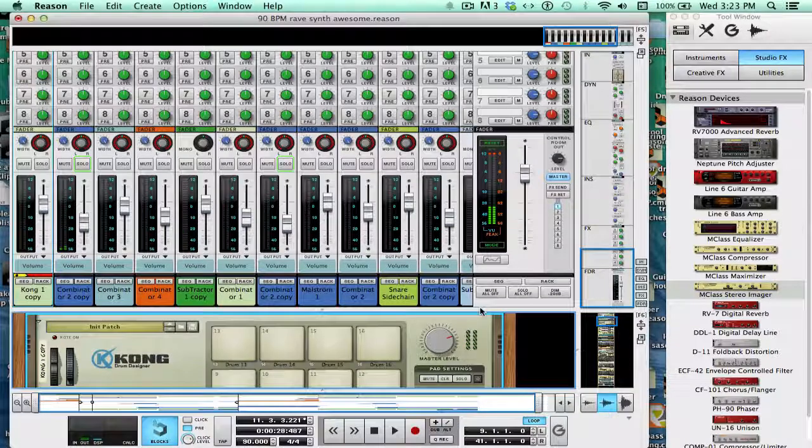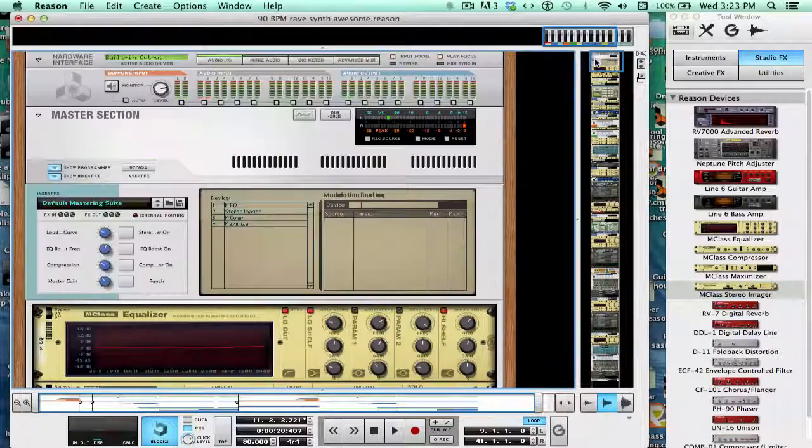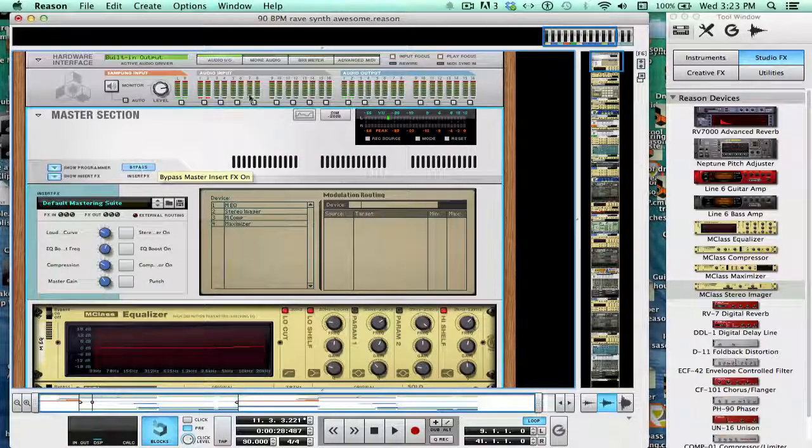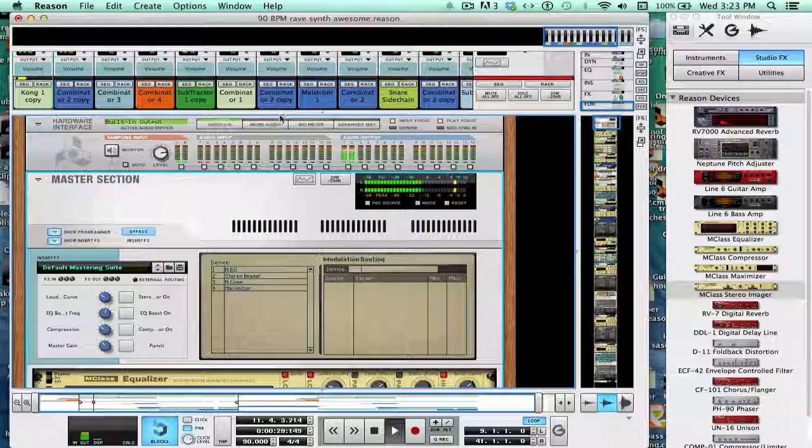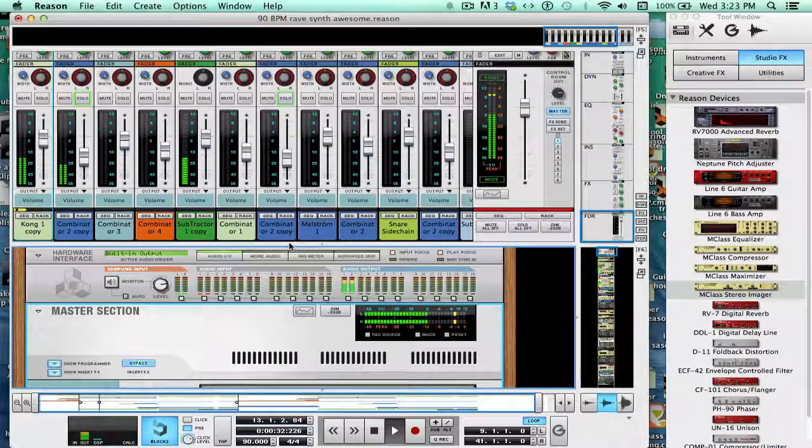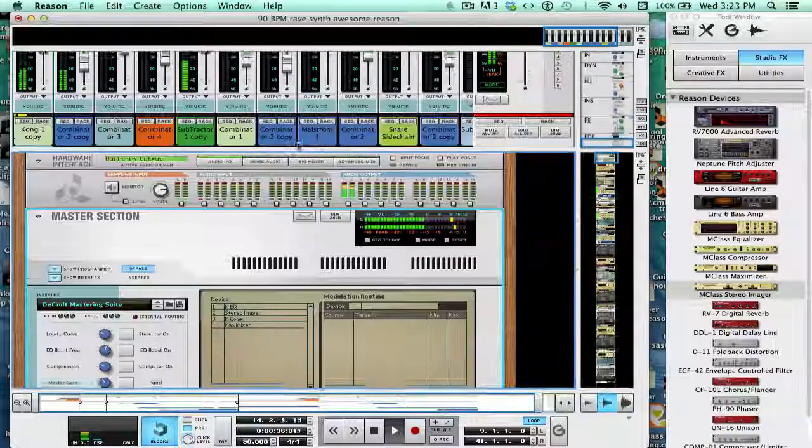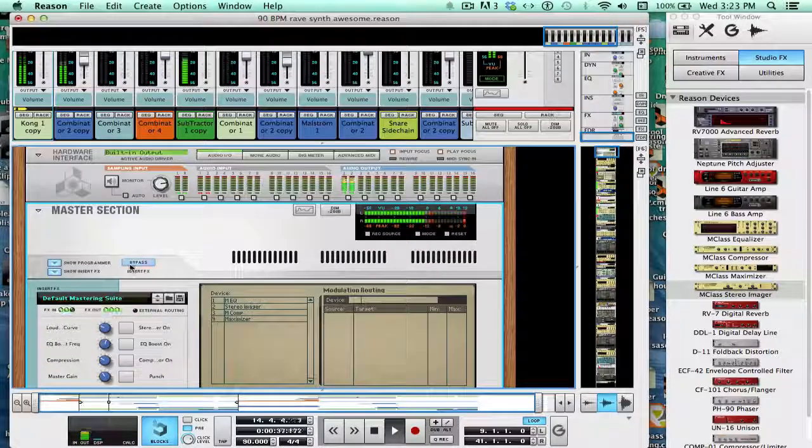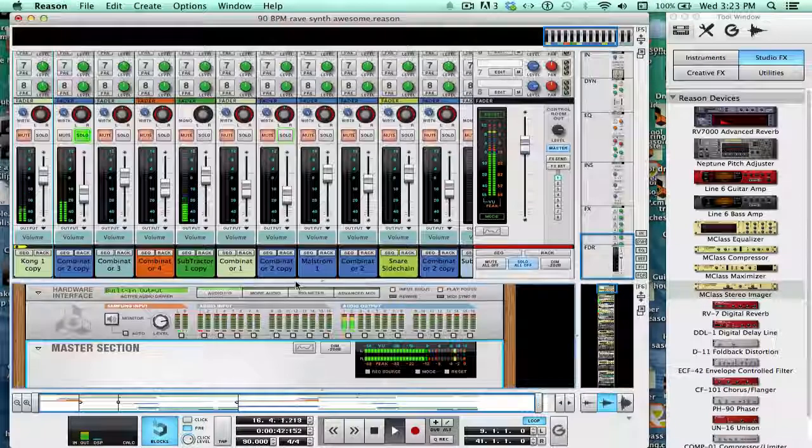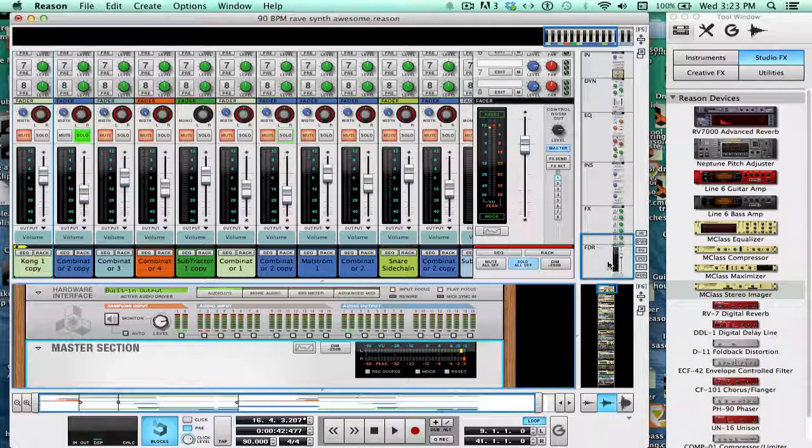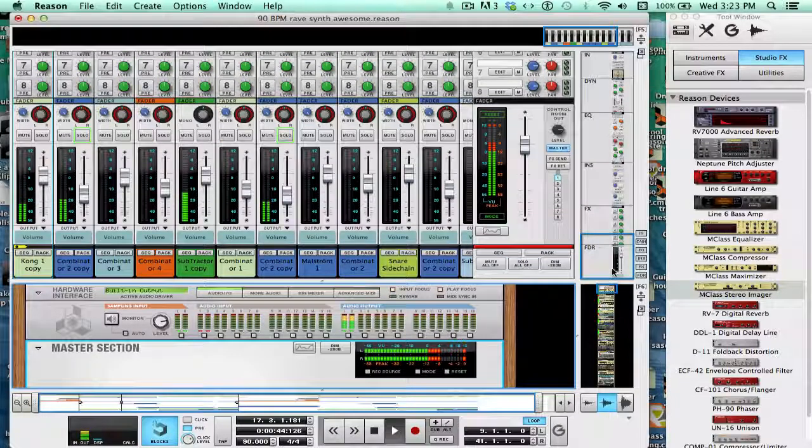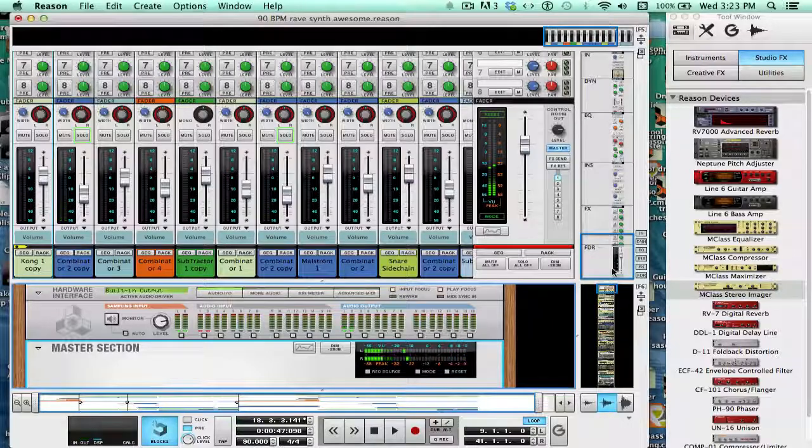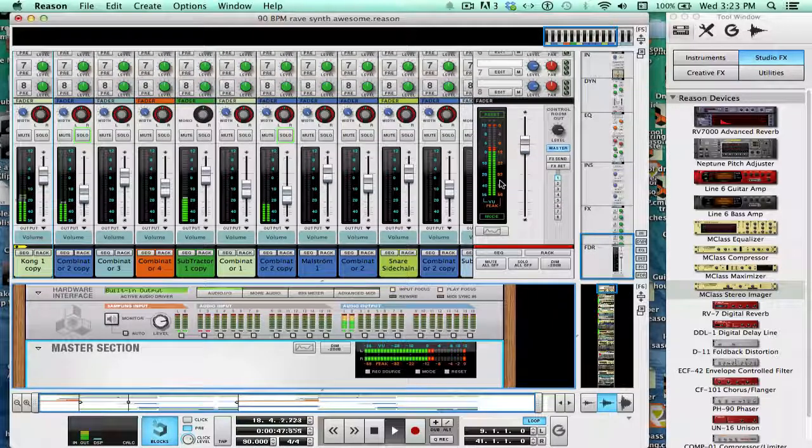So let's go ahead and look at it with the mastering and without. So let's go without, bypass it. Pretty much the same but quieter. Now if we turn it on. Now what I would do is I would spend much more time on this, because it does sound a little bit iffy and edgy. But for now, that's the basics of what you want to do.